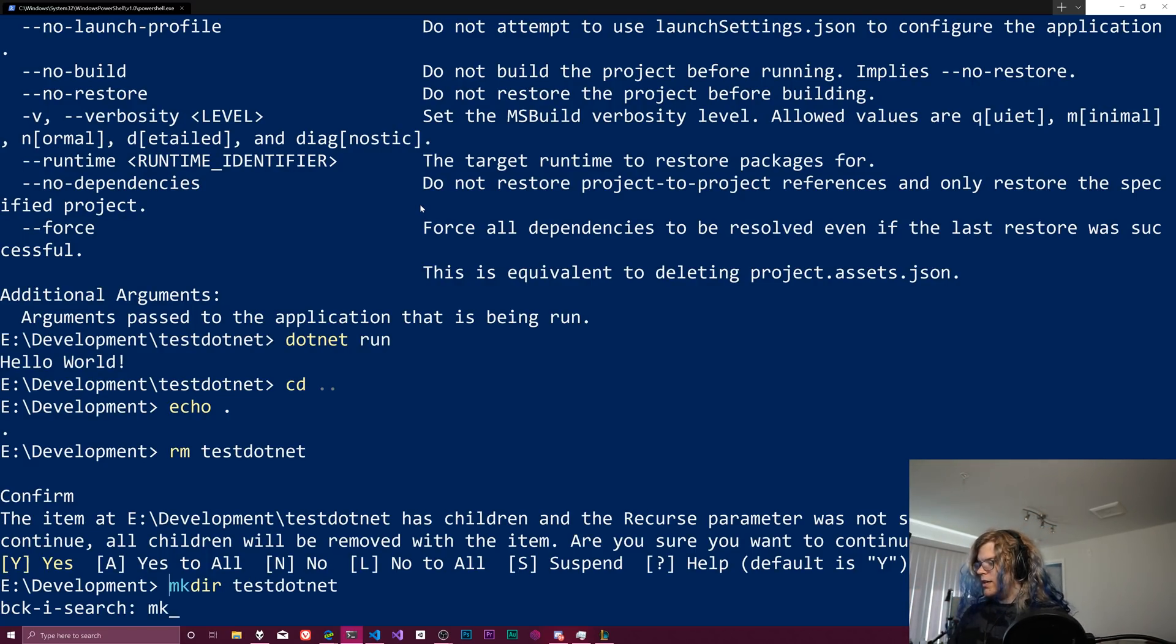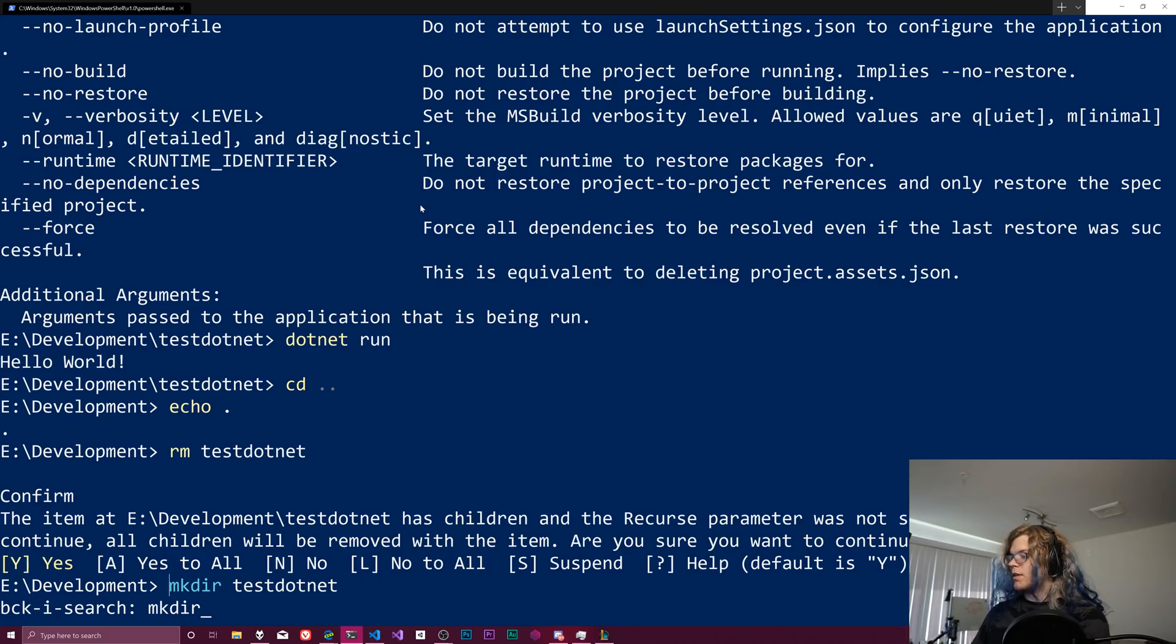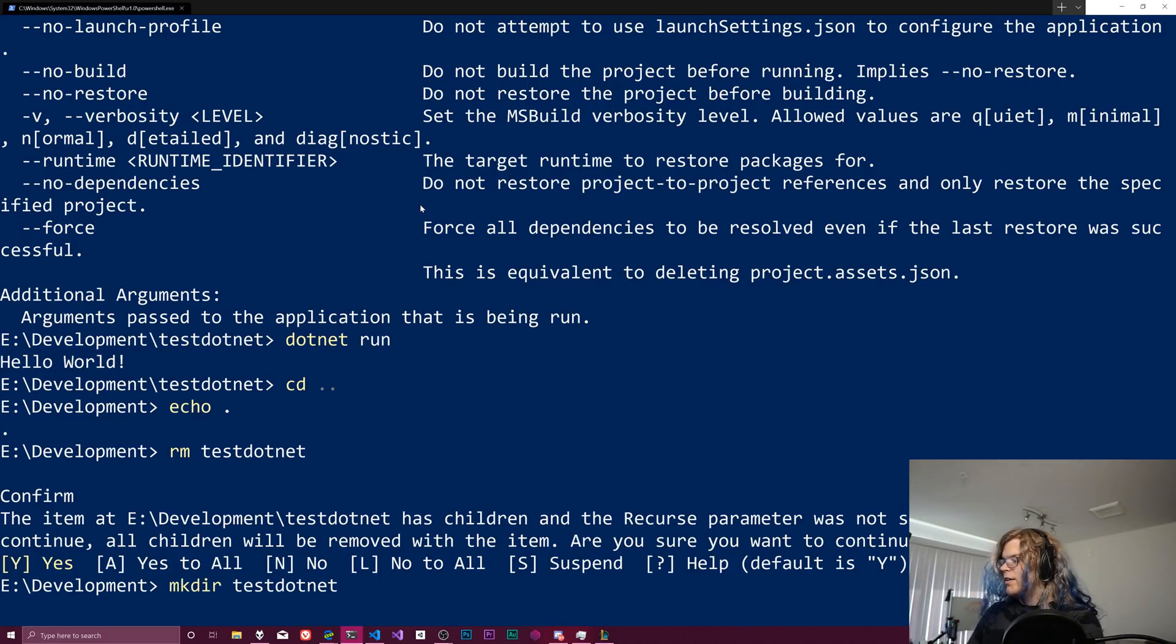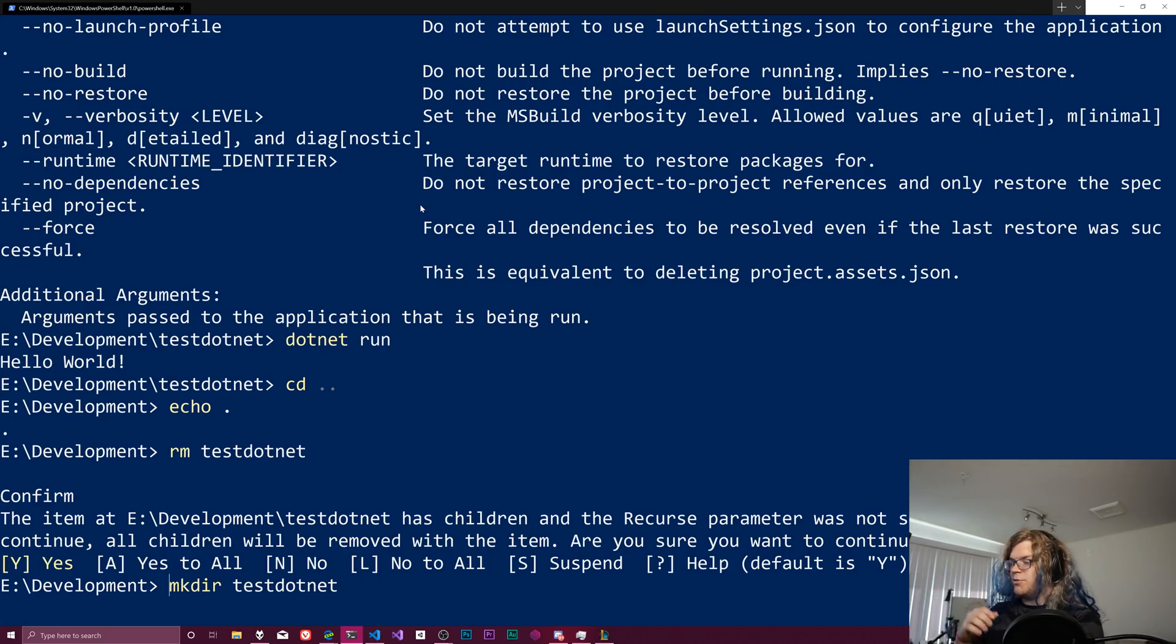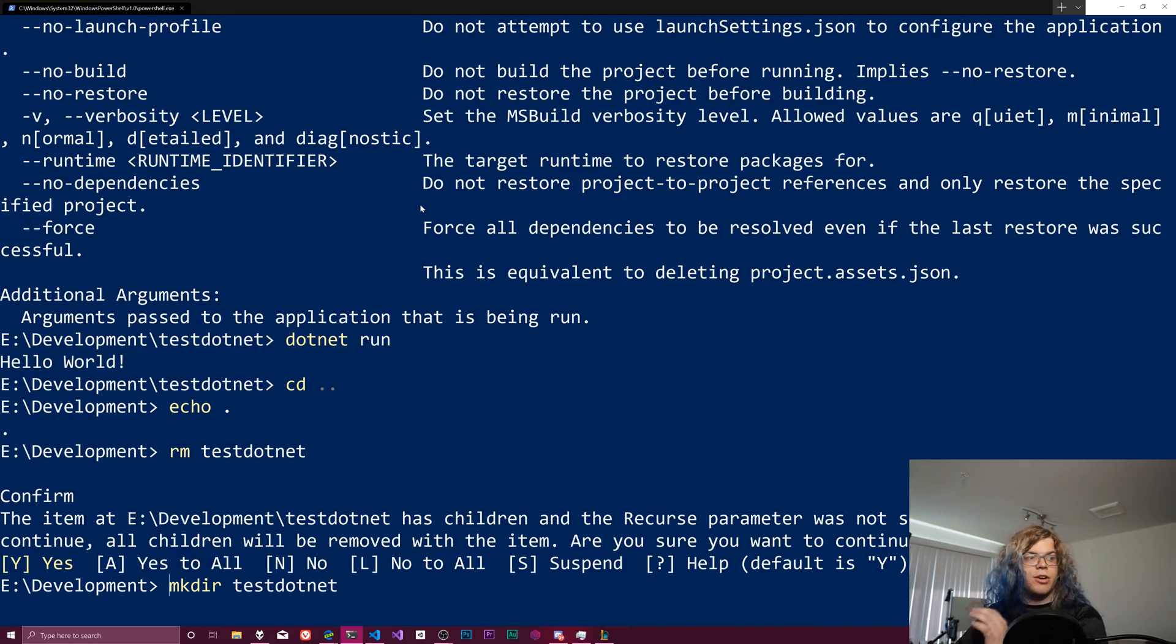If I just hit tab, it just auto fills the rest of it. And so this will work for your history. If you can go and find the previous commands you've run,